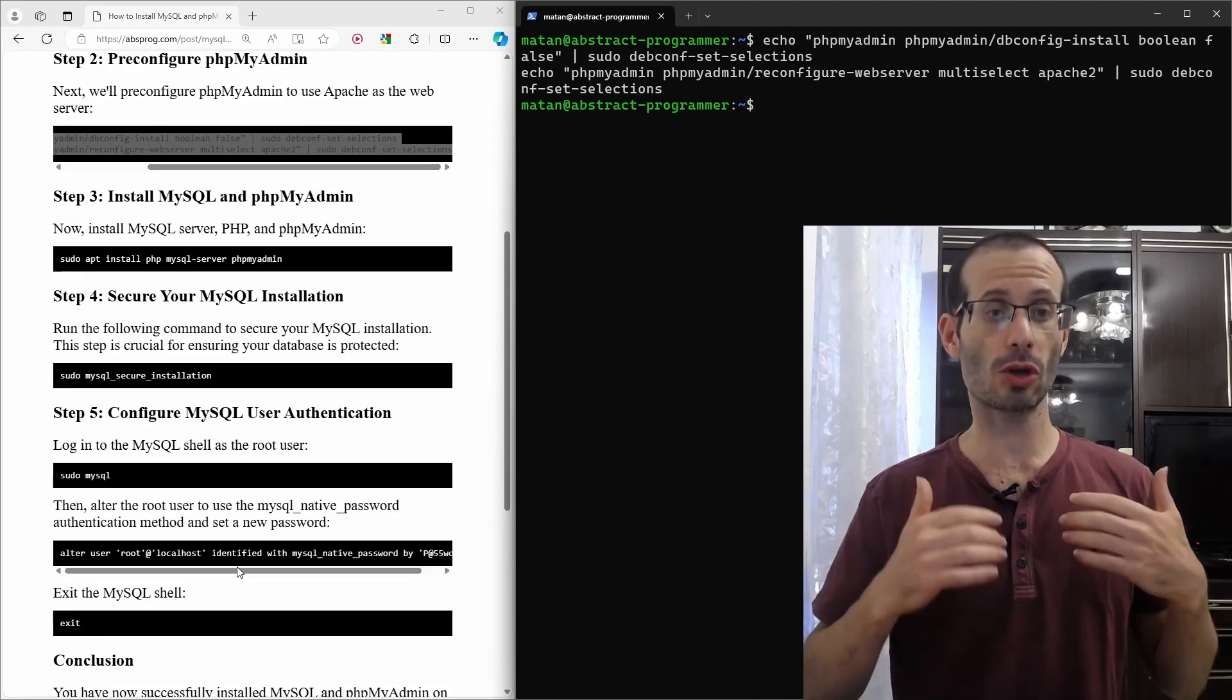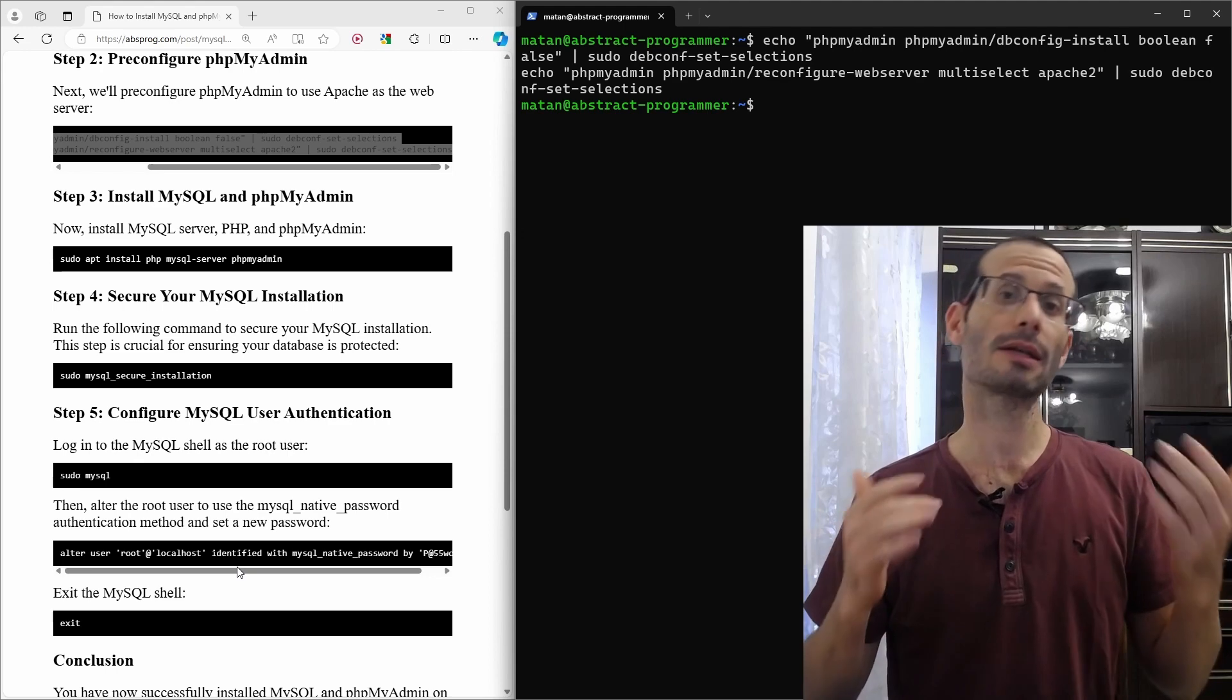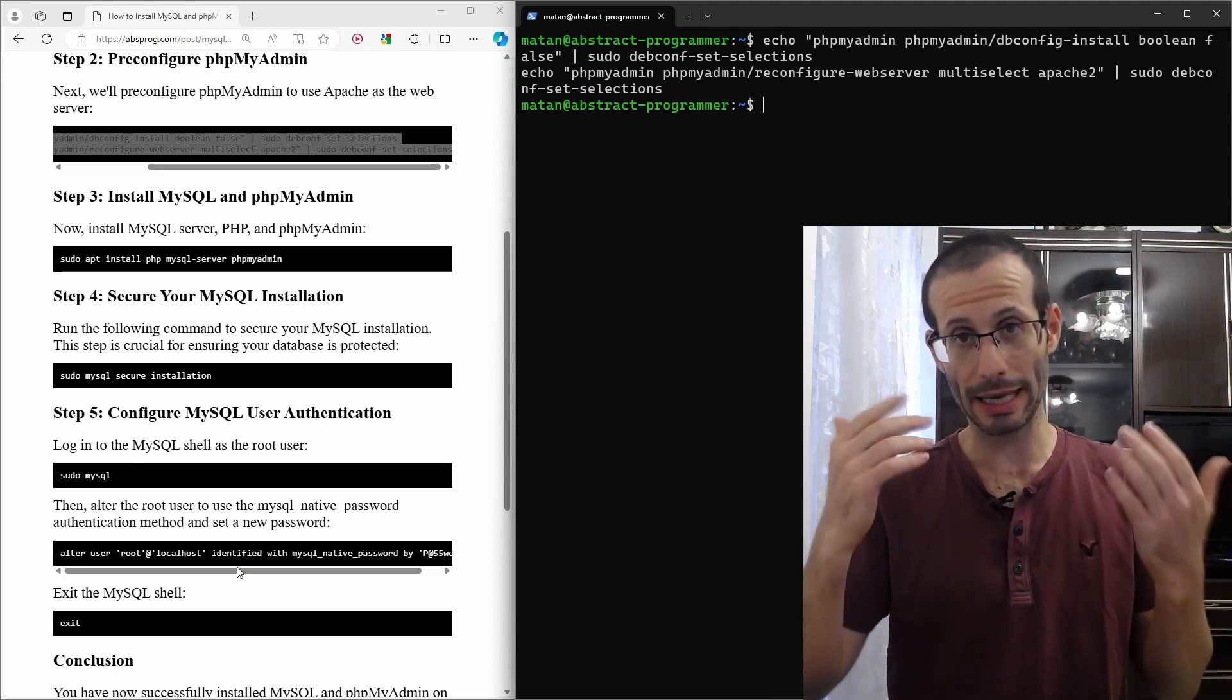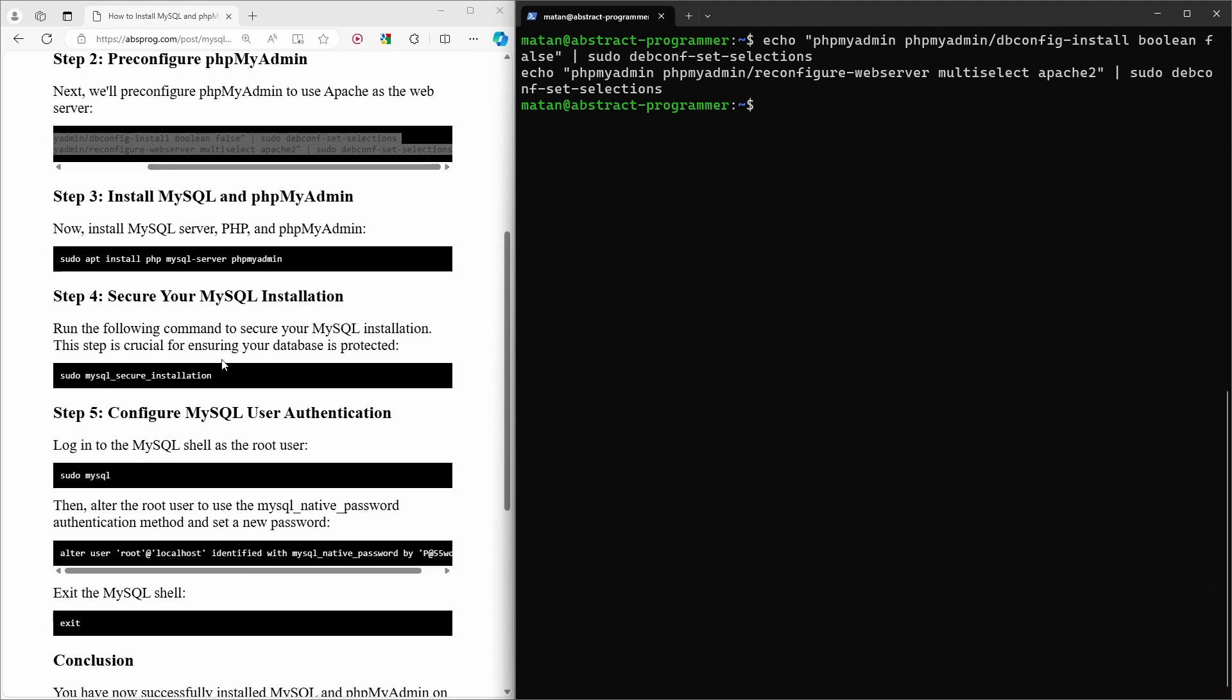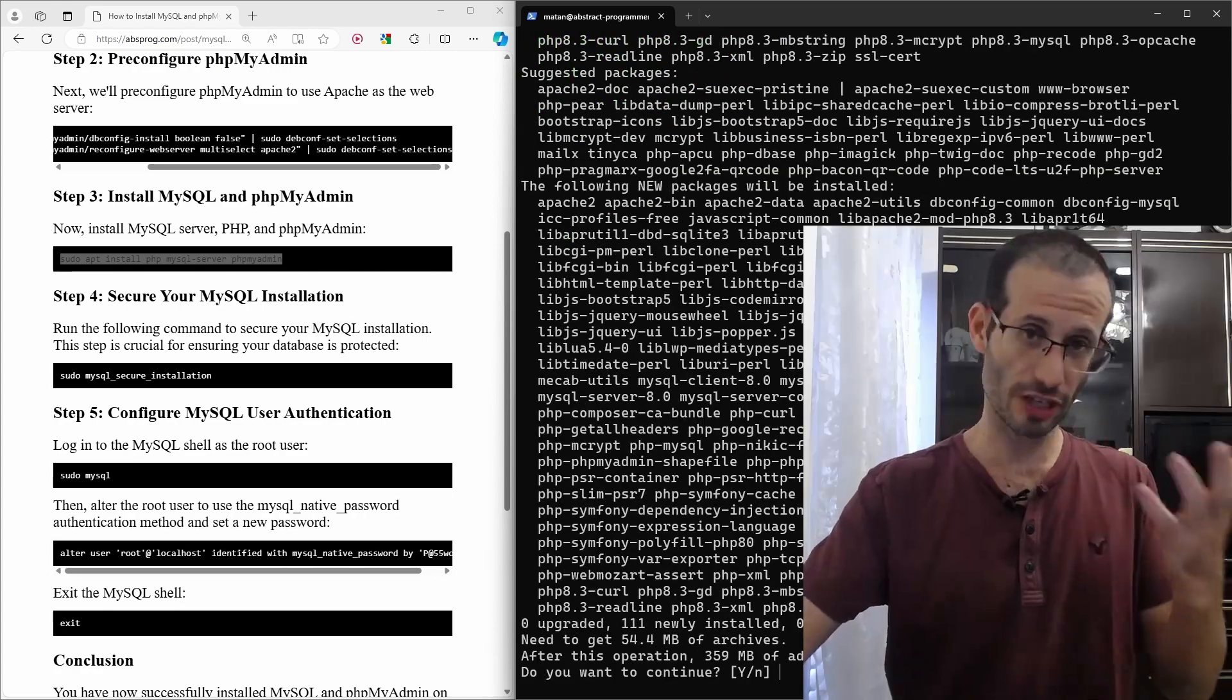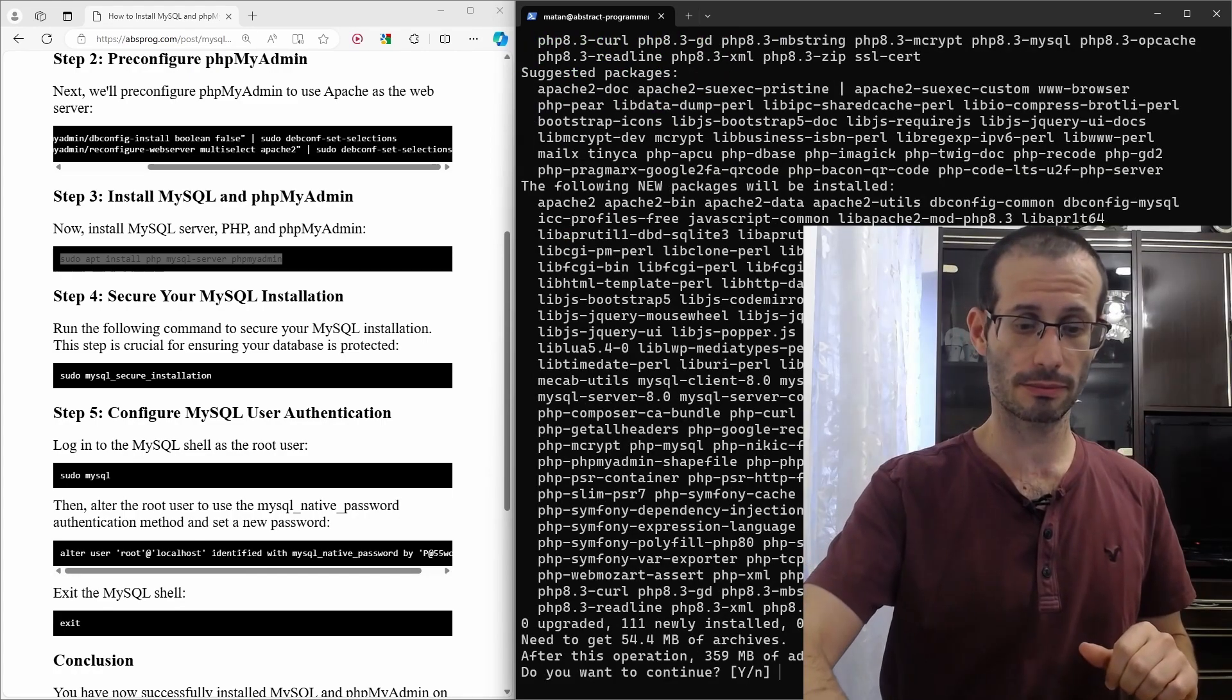And now, we're ready to install MySQL, PHP and phpMyAdmin. And let's confirm the installation.